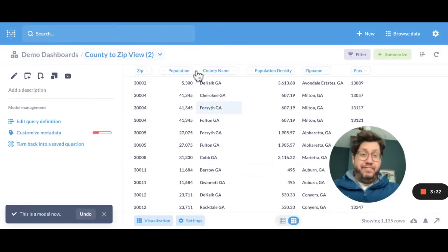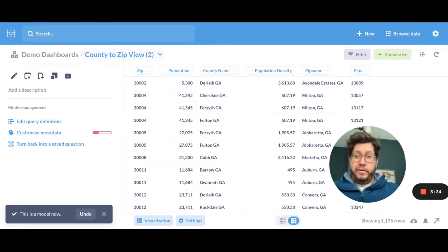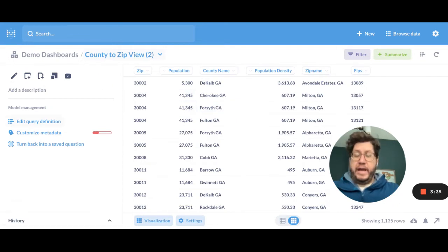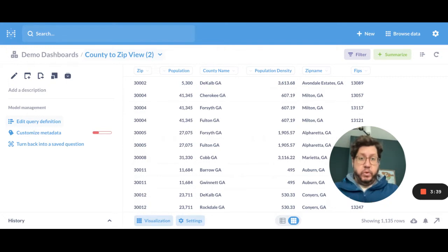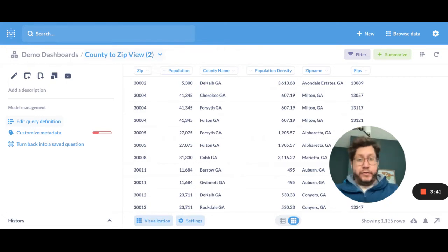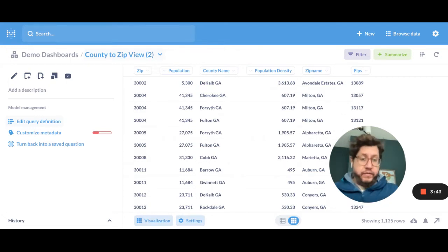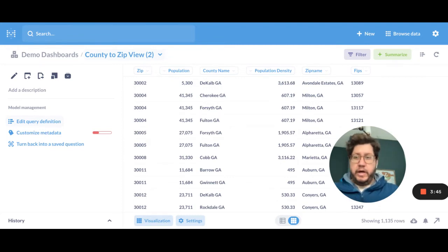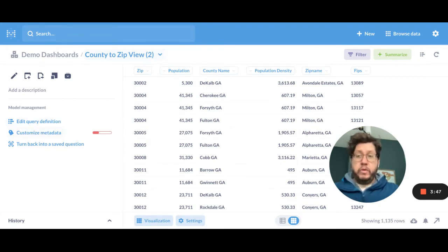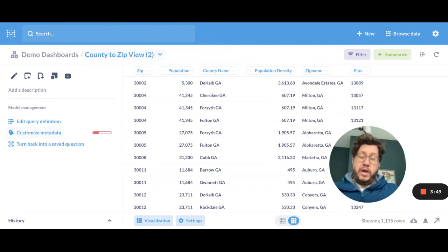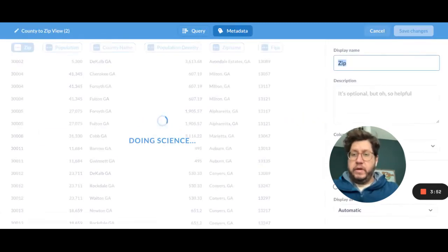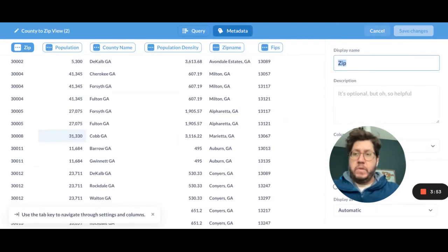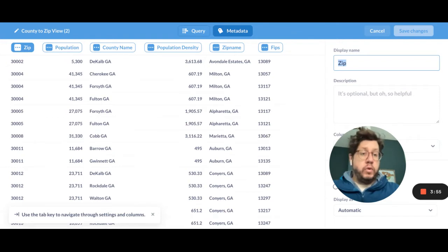And it doesn't really fundamentally look all that different, right? I can edit the query definition, which is basically what got us to this point. So I can change the underlying filters or summaries or the columns I want. But I don't really need to do that. What I really want to do is customize the metadata. And this is where I think the model gets pretty neat. So let me click on that. And you'll notice that this is a new view.